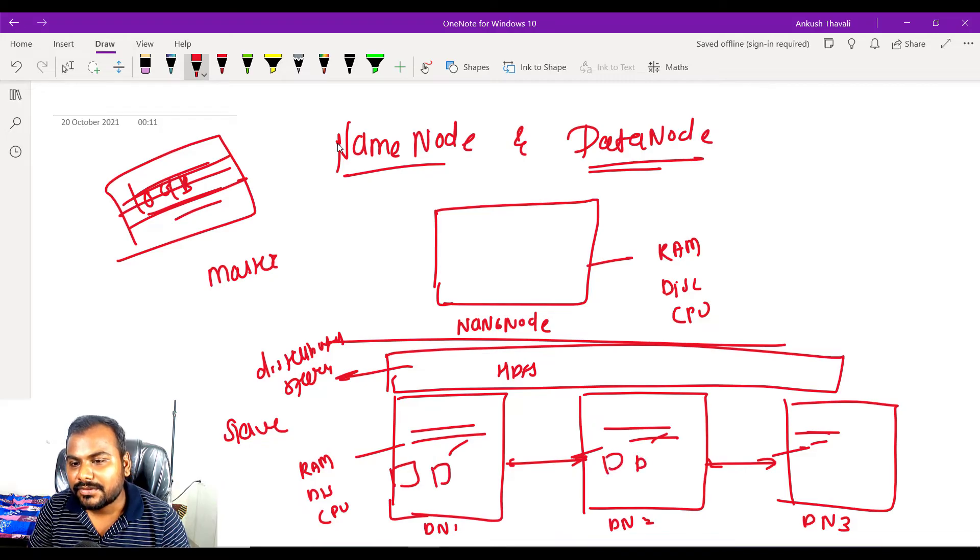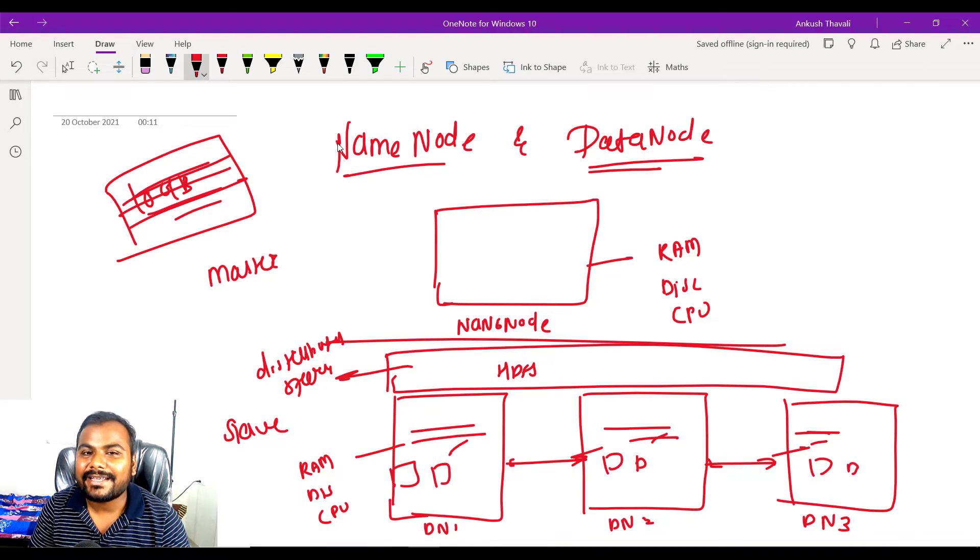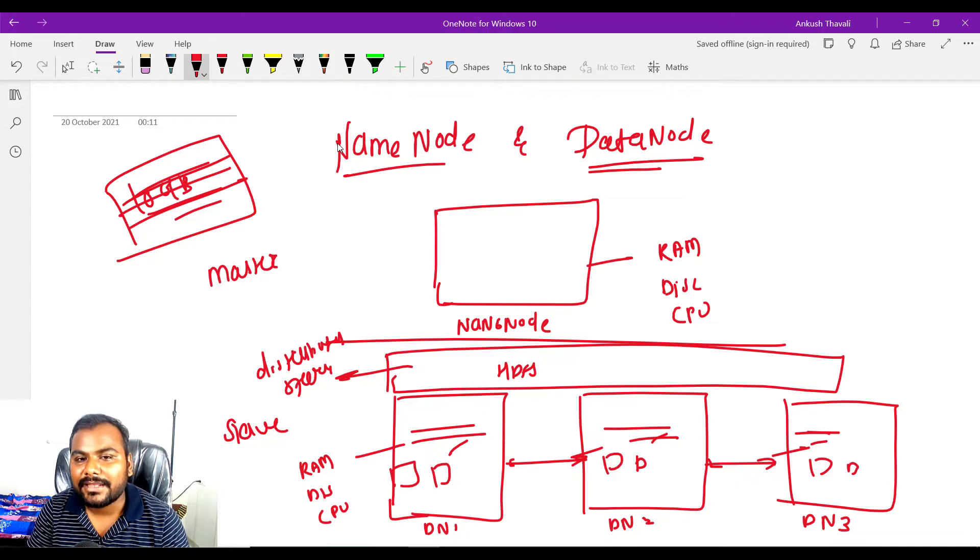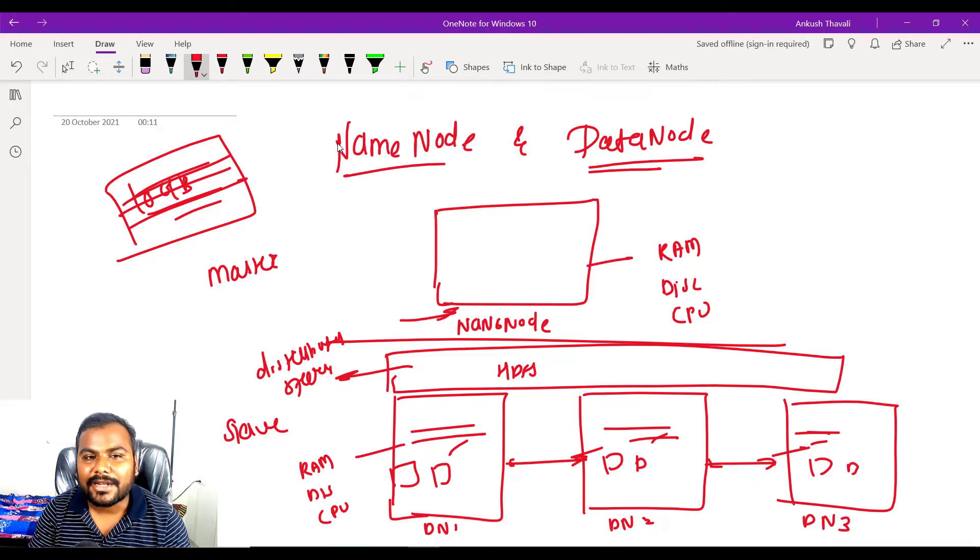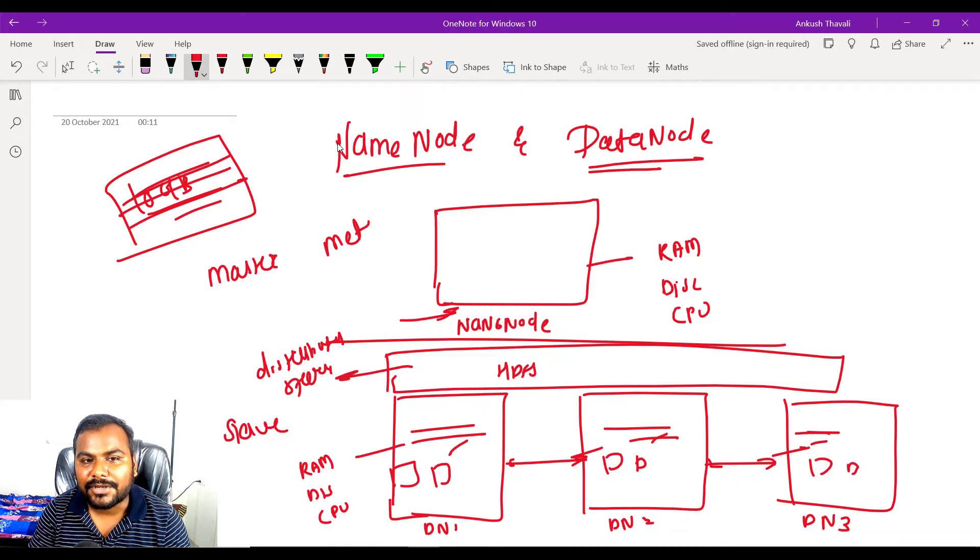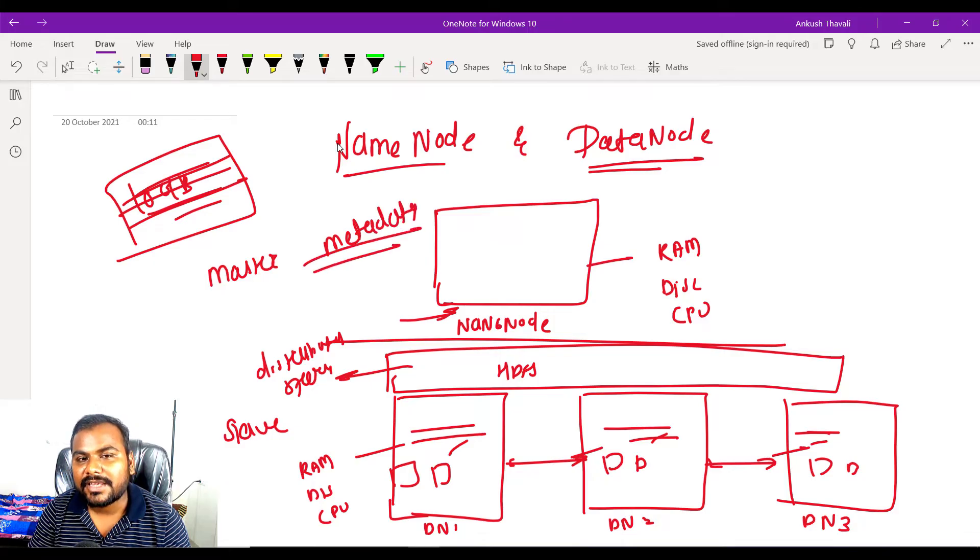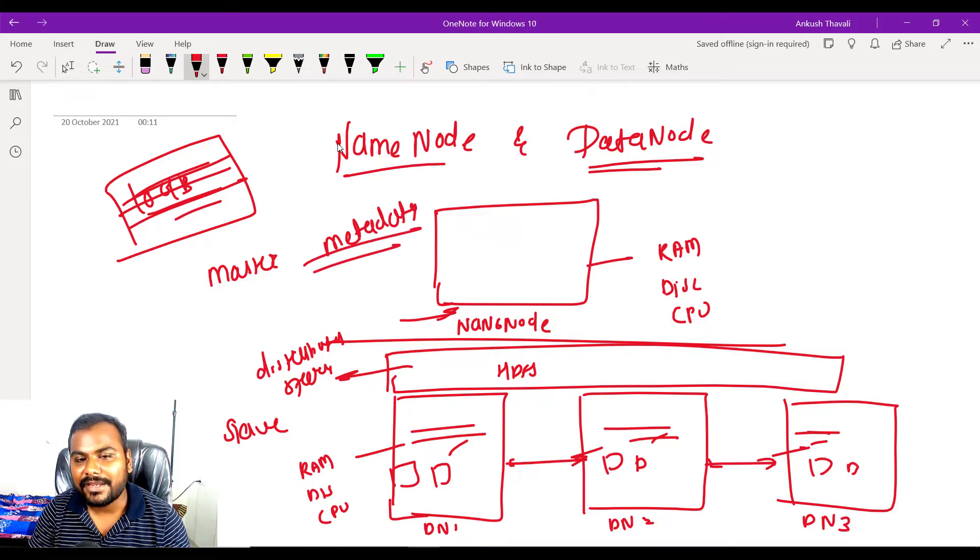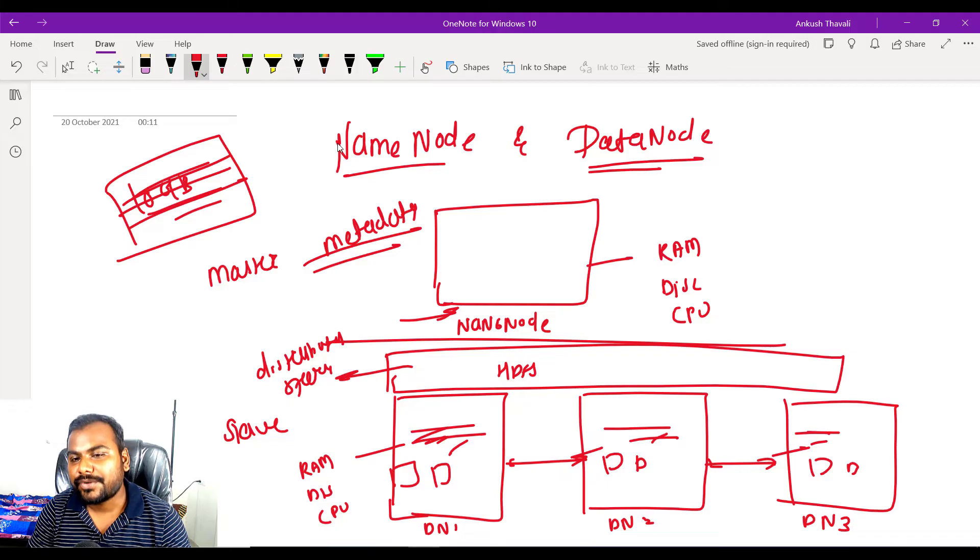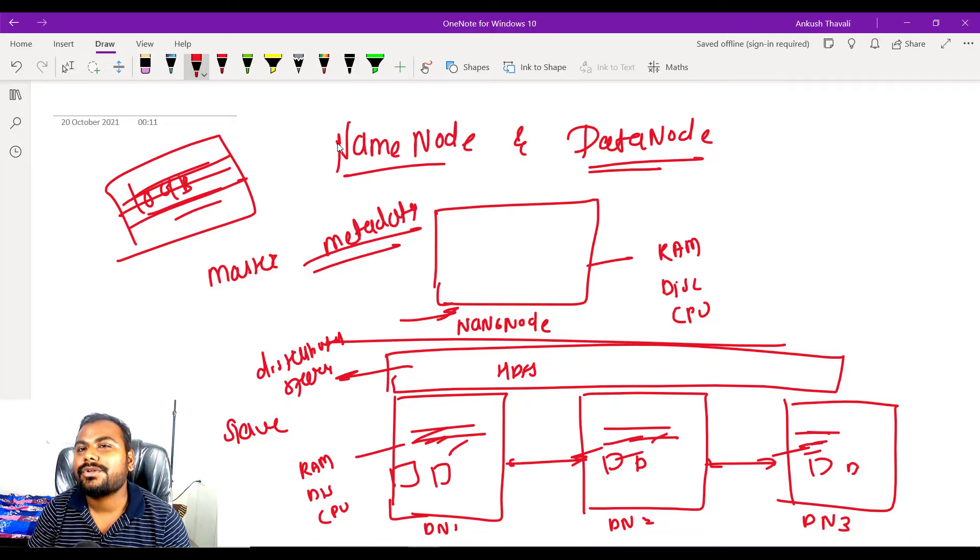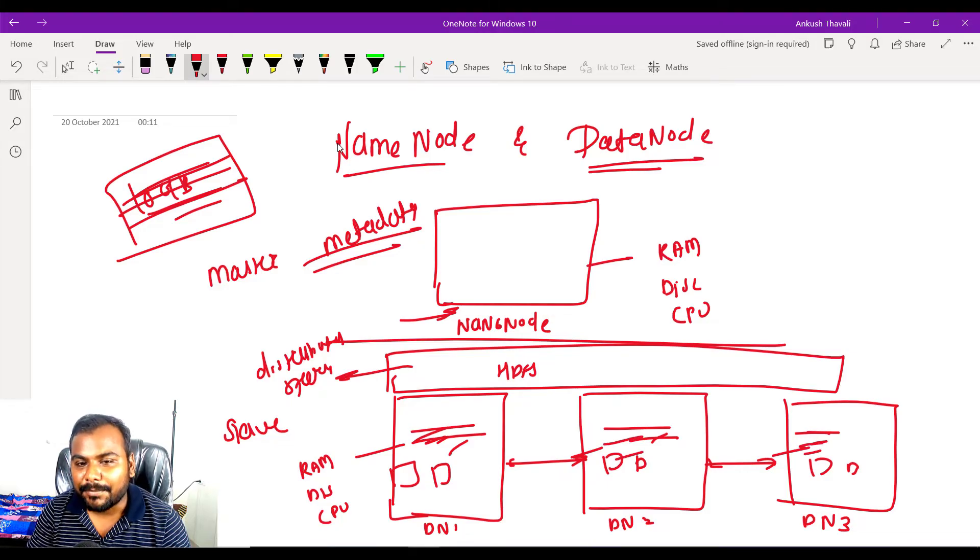So this free block entry is available in the name node. Name node has the metadata information saying these blocks are free in the data node, so you can go there and store your data.